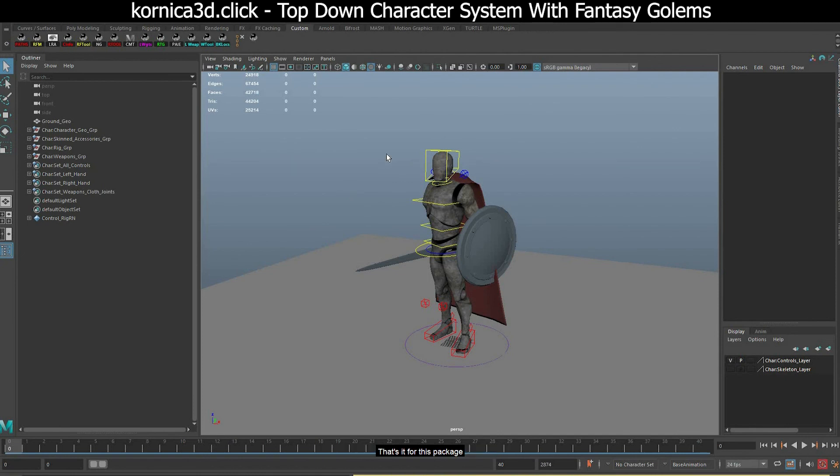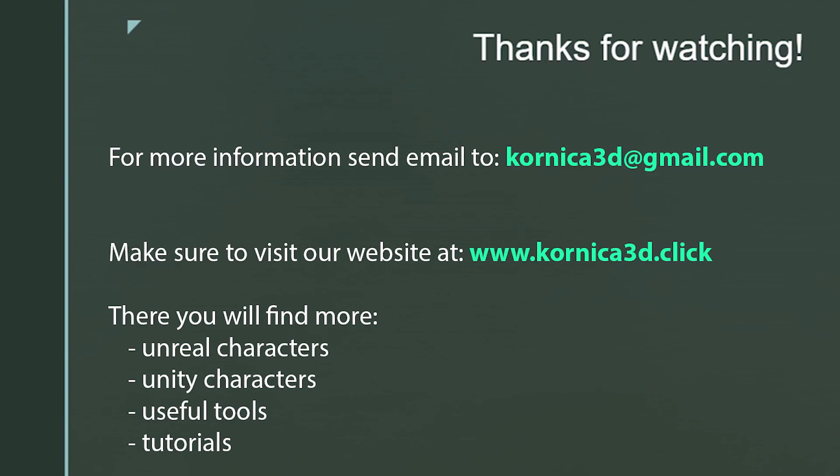Thanks for watching. For more information, send email to cornica3d@gmail.com. Make sure to visit our website at cornica3d.click. We have Unreal characters, Unity characters, useful tools, and CG tutorials.